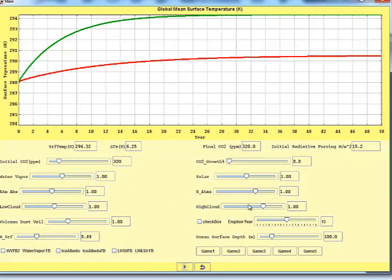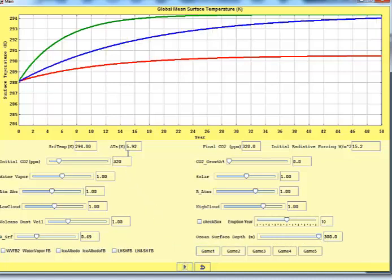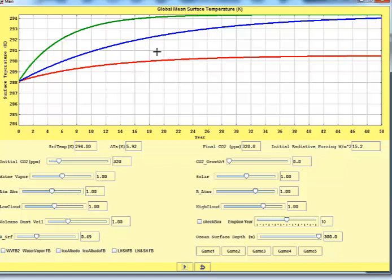But if I change the depth of the mixed layer ocean, I went from 100 to 300, then run that. And that gives us some sluggishness. So that's the big difference between game 1 and 2 is that there's more sluggishness in the response. It moves slower. It will end up at the same place ultimately, but it gets there more slowly. And so that's your hint on game 2, is play around with the ocean mixed layer depth.